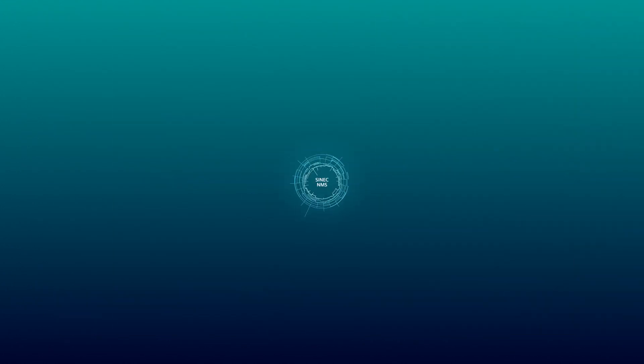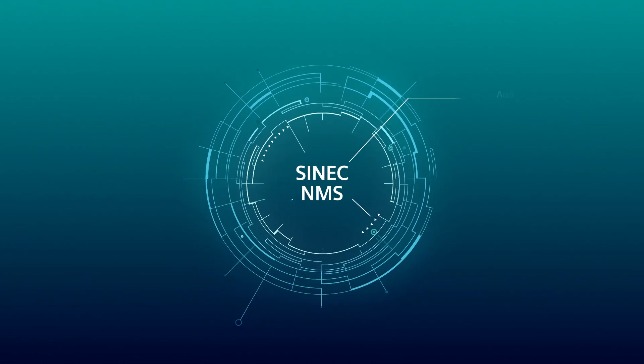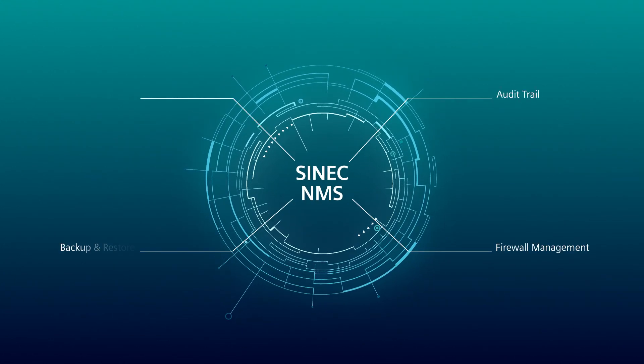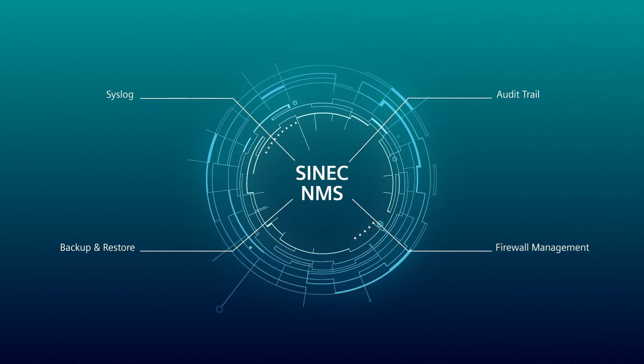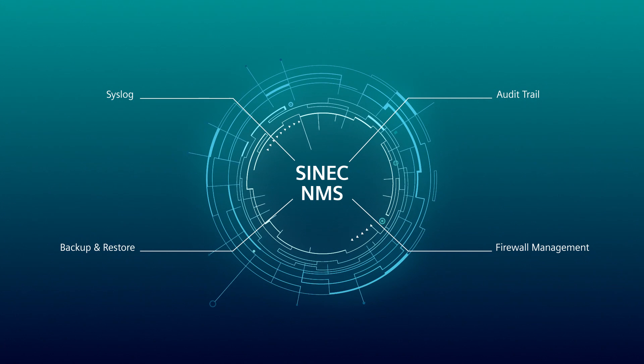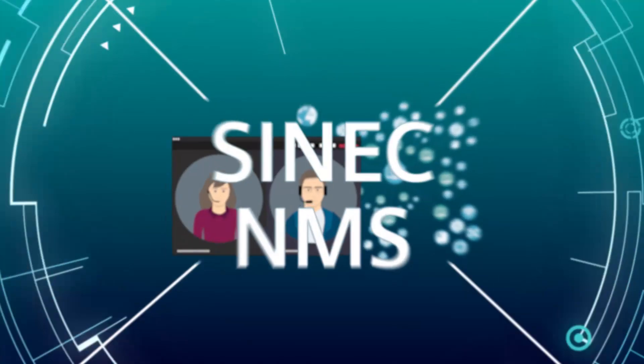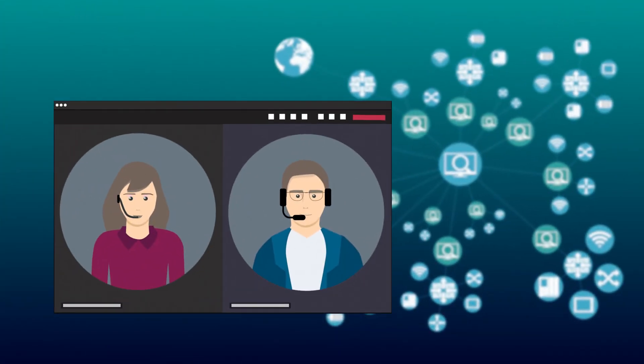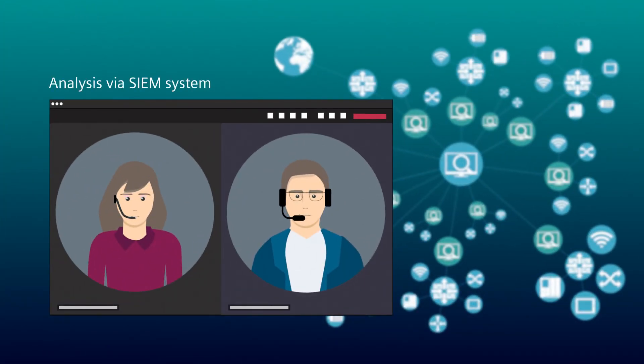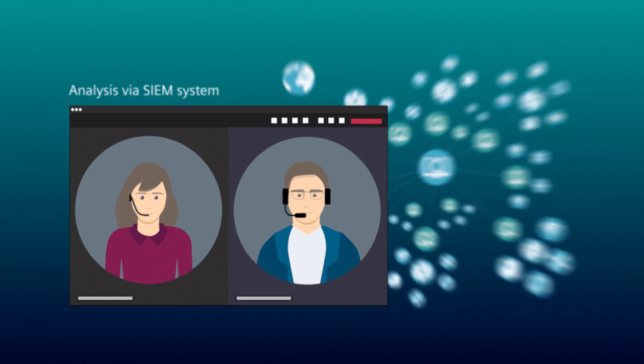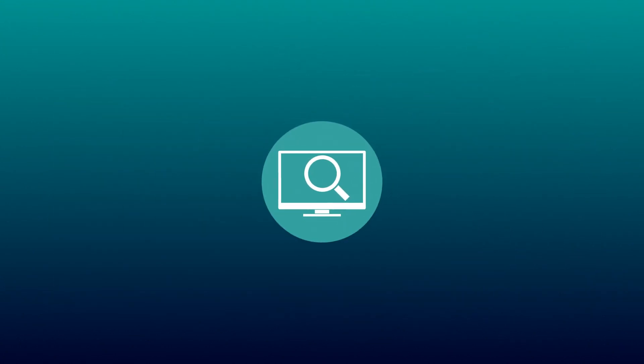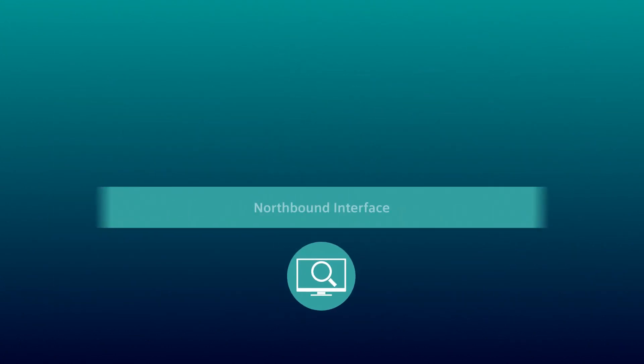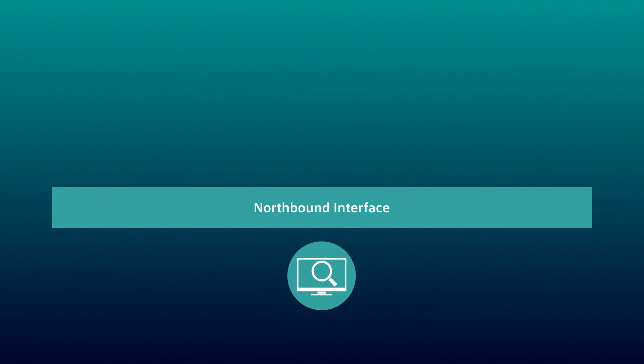Finally, the SYNEC NMS Syslog function is explained. Laura still has a fourth task. All data coming via Syslog should be evaluated in a SIEM system. Using the northbound interface, SYNEC NMS offers the possibility to exchange data by different mechanisms.